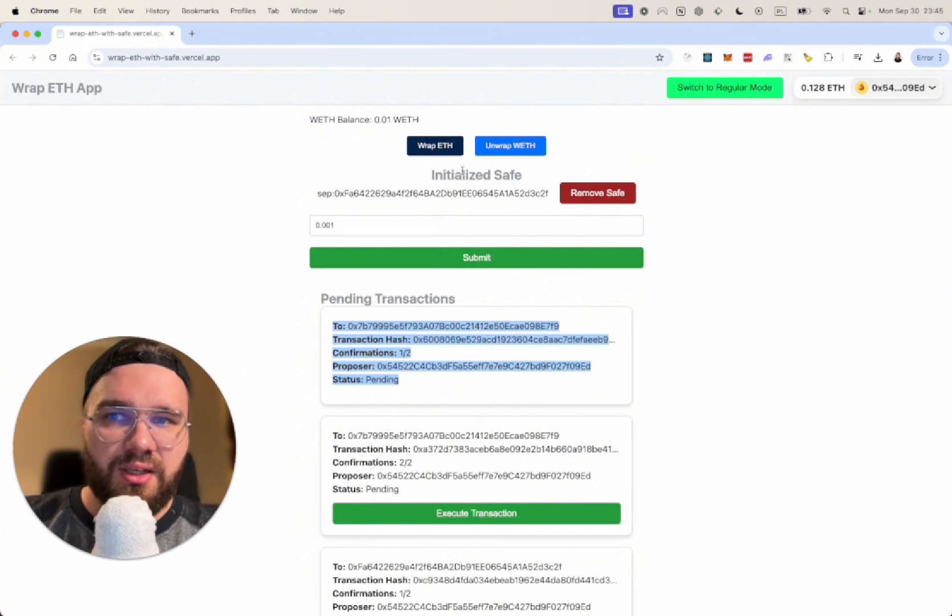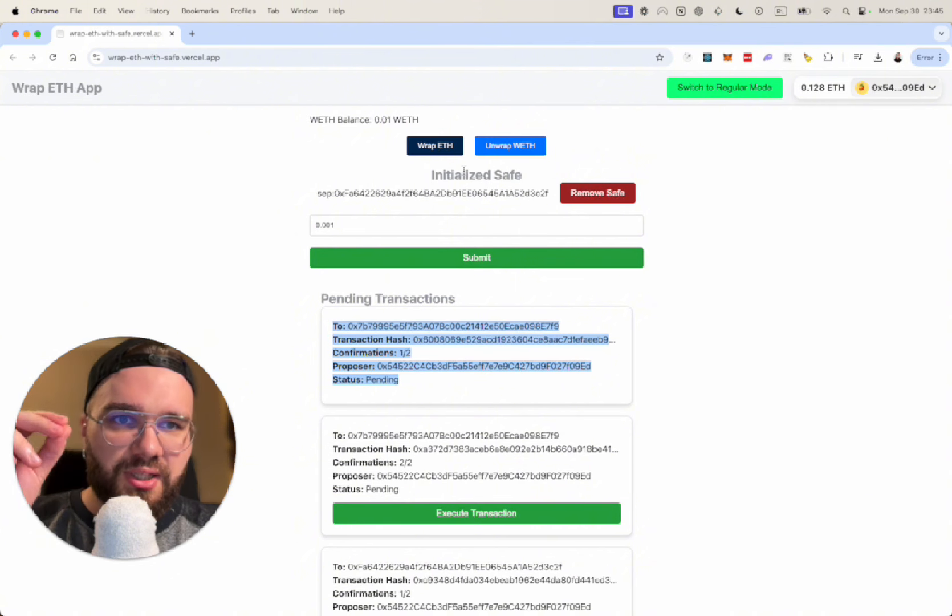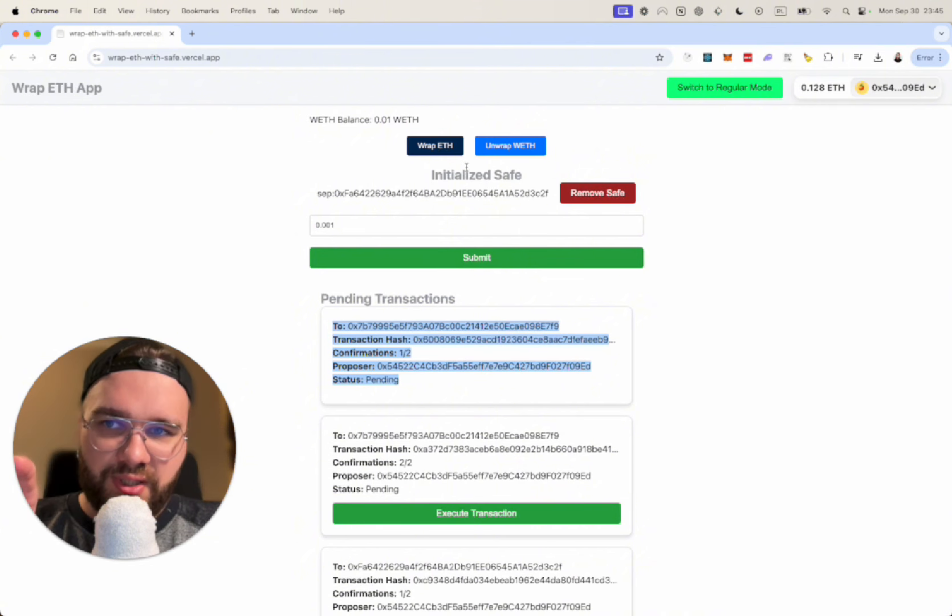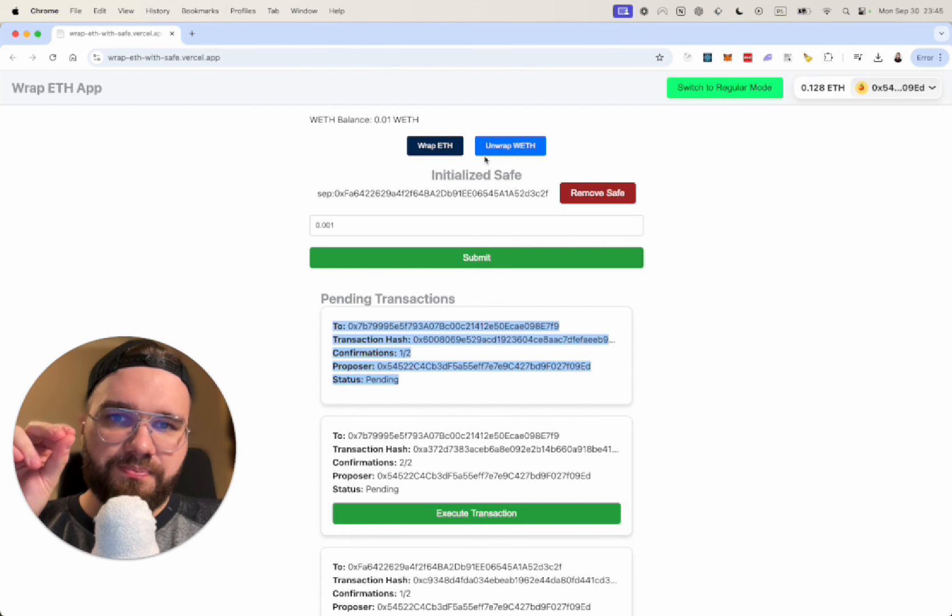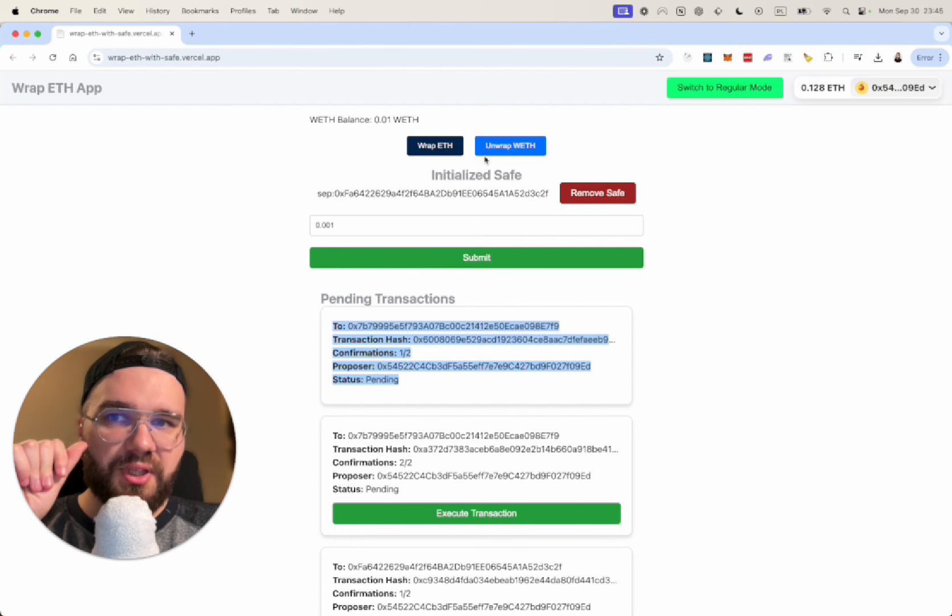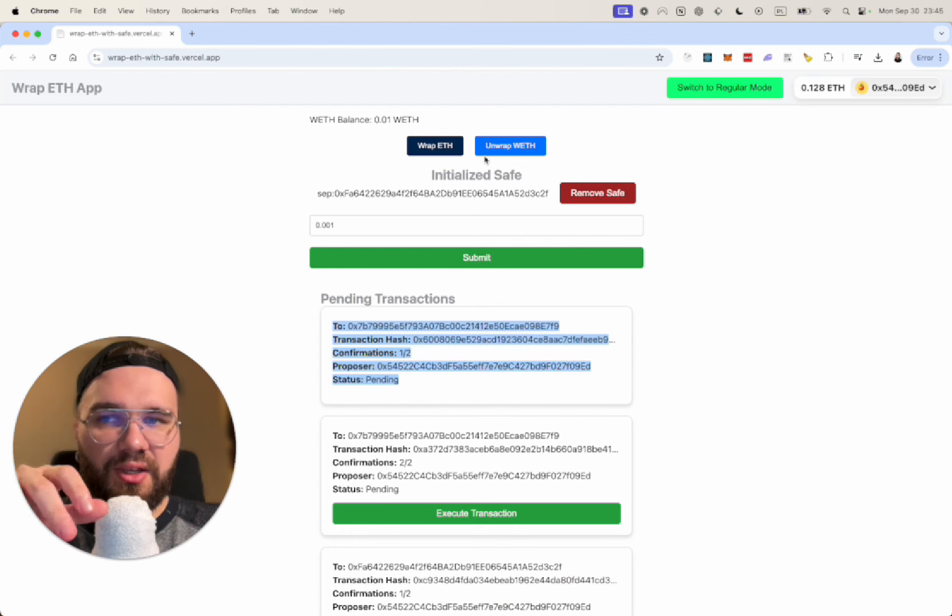It's kind of like a three-step process. First we propose, then we accept and approve, and then we can execute it. That's pretty much how the entire application will work. It will look slightly better in the Safe UI and we will move to that next.